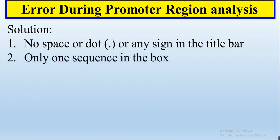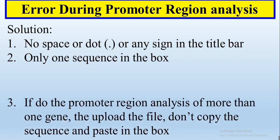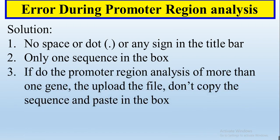Number two, only use one sequence in the box if you are doing the promoter region of one gene. Then you can copy and paste it in the box. If you have more than one sequence, then you need to upload the file.